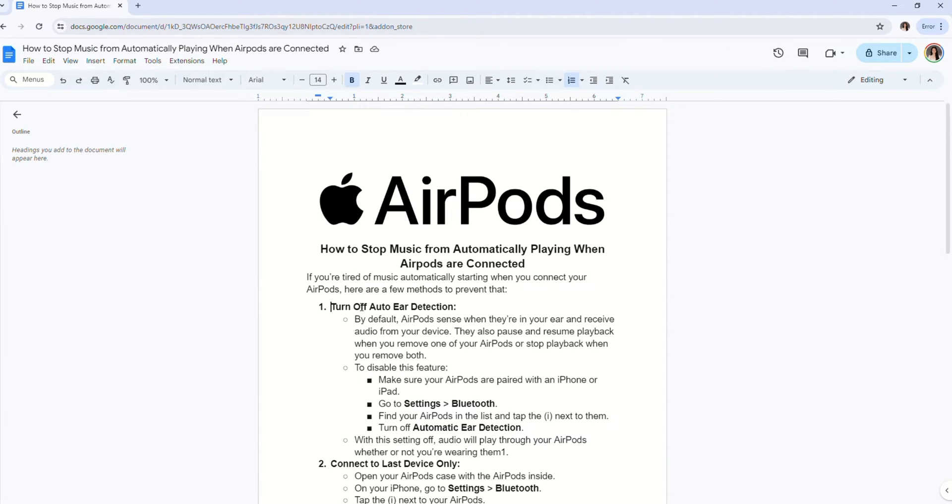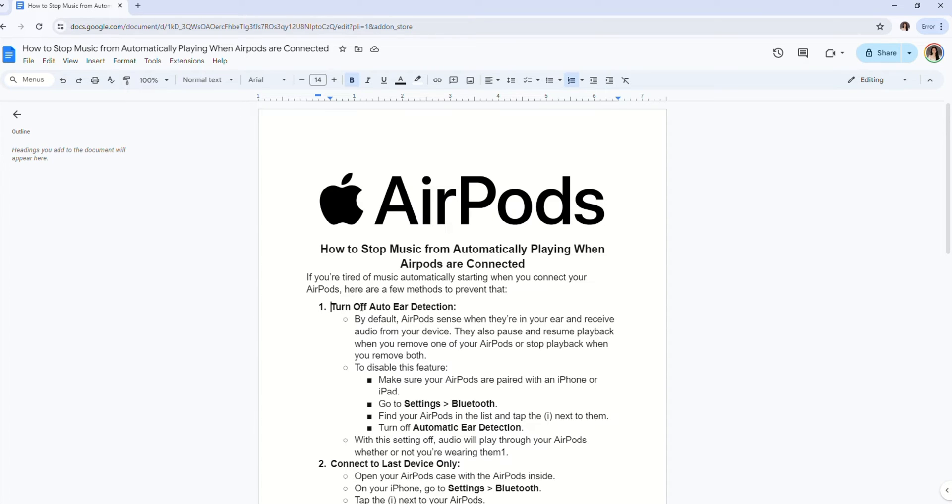Now go to settings and go to Bluetooth. Find your AirPods in the list and tap the three buttons next to them. Now click on turn off automatic ear detection. Now check if the issue has been solved on your device.